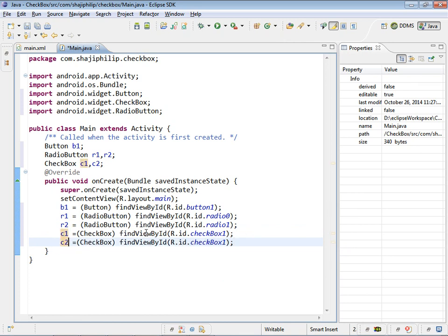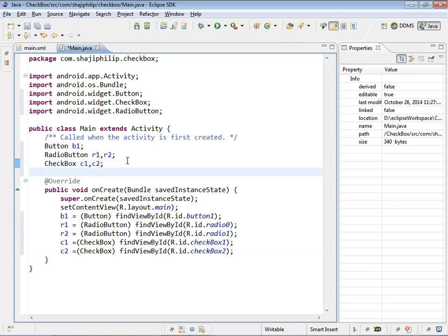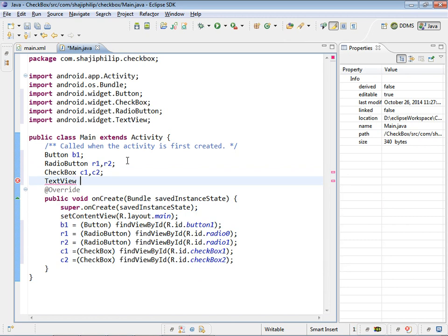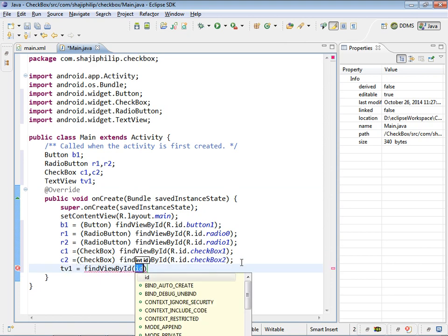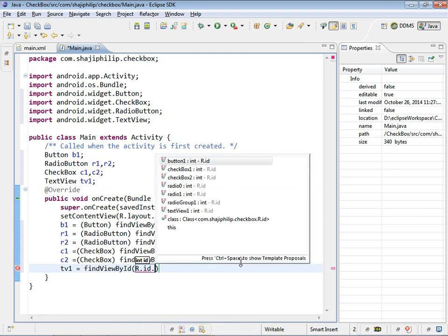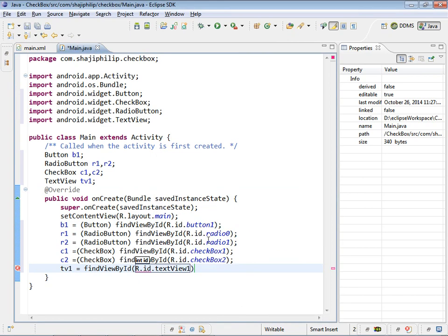All the objects are created and in place but we need one thing more, that is our text view. TextView. We can name it as tv1. tv1 equal to find view by id r dot id dot textview1. Semicolon here. Typecast. Done.